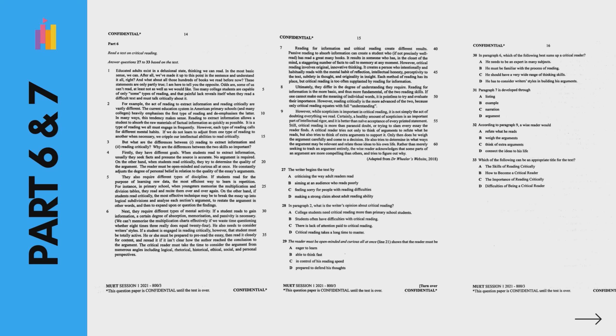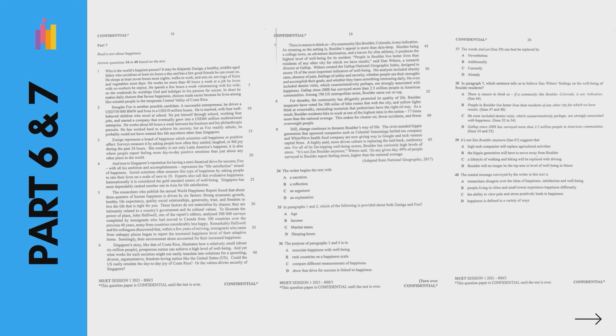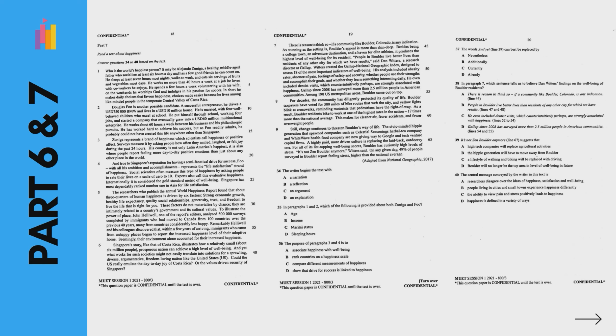Part 6 and 7 are also multiple choice questions like part 2, 3 and 4. The only difference is that the text given are longer, from 700 to 900 words and the articles are more difficult.